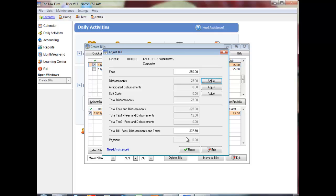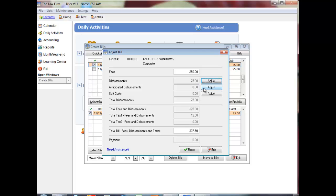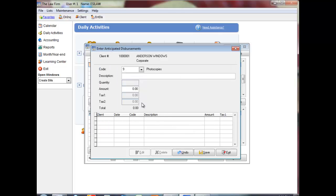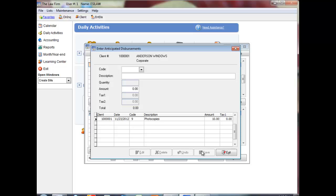Click Adjust beside Anticipated Disbursements to add anticipated disbursements to the bill. Select the disbursement code. Enter the description of the anticipated disbursements if necessary and enter the amount or quantity. Click Save. Continue entering anticipated disbursements or click Exit to return to the Adjust Bill screen.